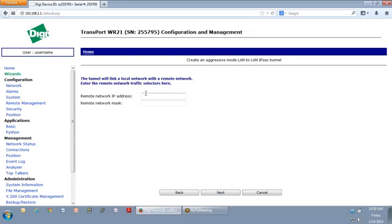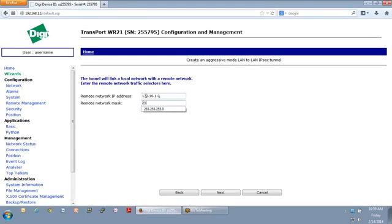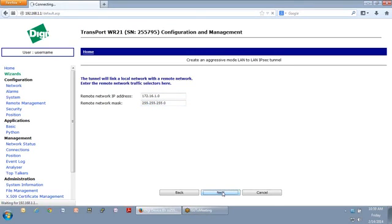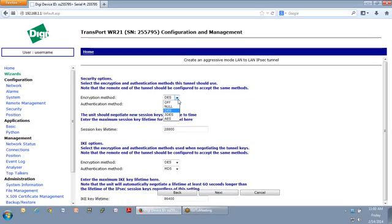Now, his remote network is 172. And I'm lazy, so I'll use the fill-in, except it's not 5. It's actually .16.1.0, 255.255.0. Next. Now we're going to decide how we're going to protect the traffic. We have determined what the VPN endpoint is. We've determined what networks we're going to protect. Now we decide how we're going to protect that traffic.